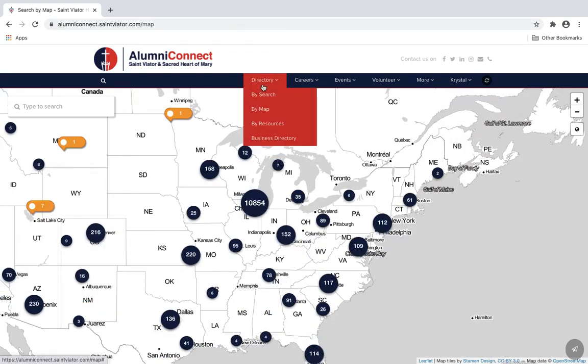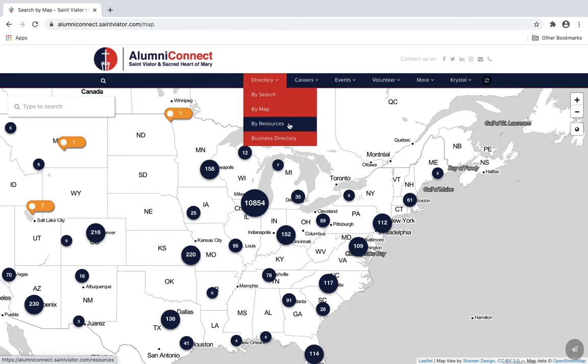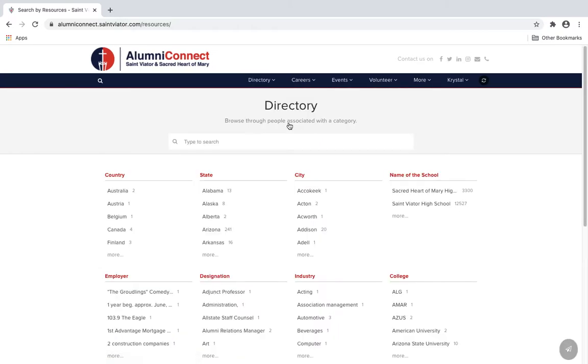If you're like me, you love your alma mater and your employer. Make sure to check out the directory by resources and find other alumni who went to your college, company, and more.